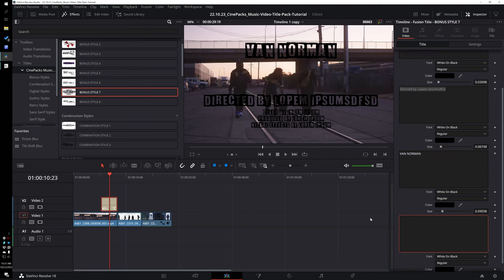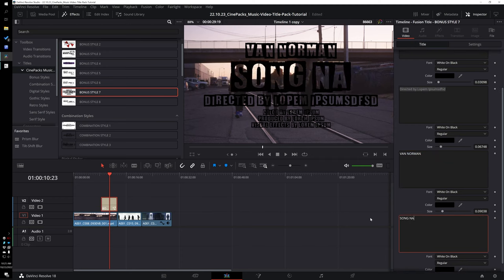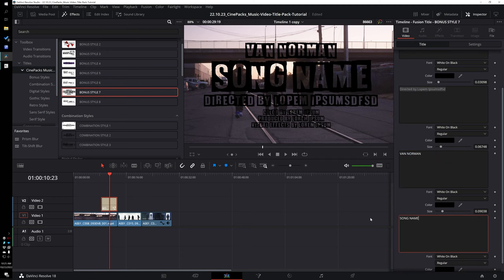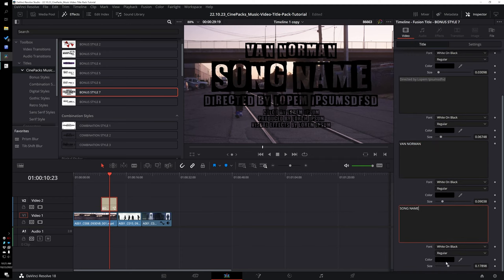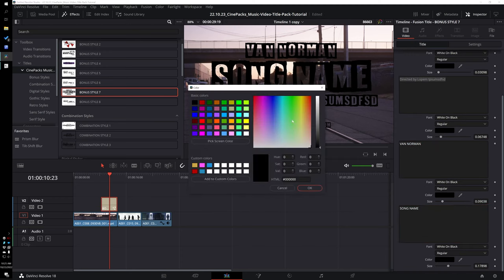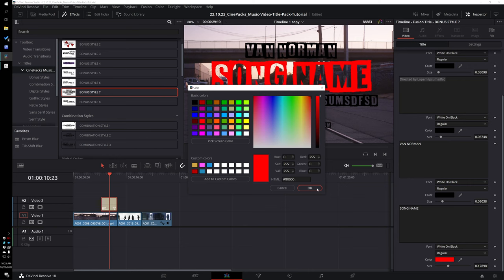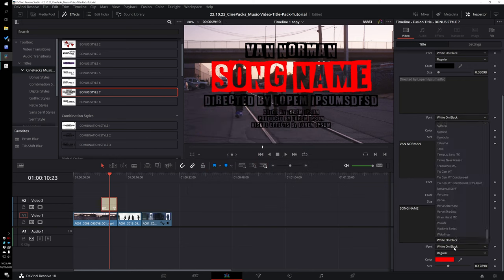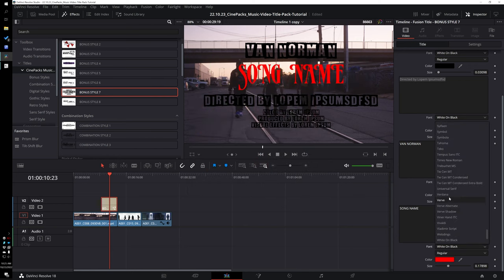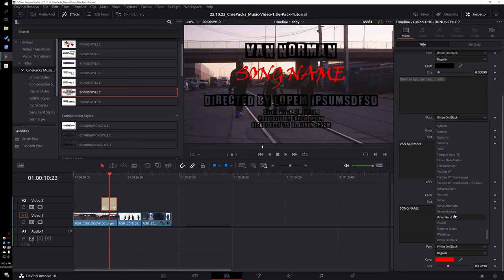In the Inspector you can fully edit everything — change the artist name, change the song name, change the colors of every single element, and change the fonts as well. You have full customization over this thing.